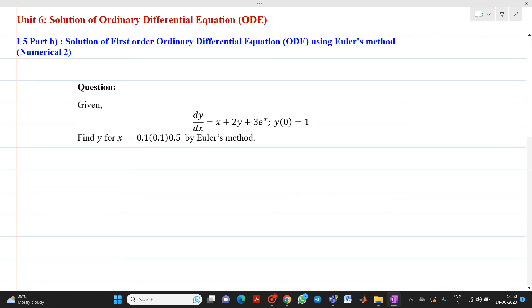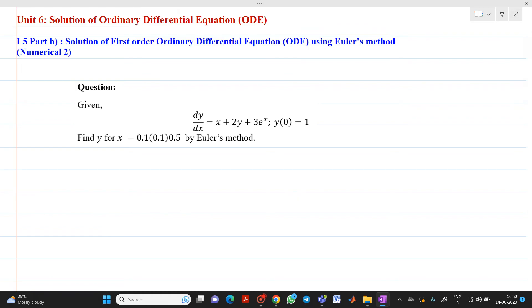Hello friends, my name is Chinmay Dishpande. In this video lecture, we are going to discuss a topic related to the solution of ordinary differential equations. We are going to solve a problem using Euler's method.